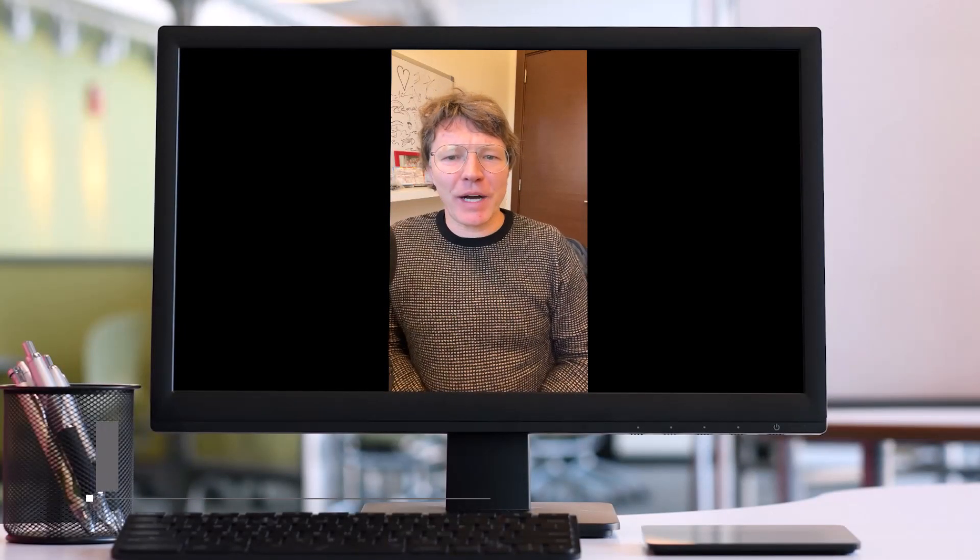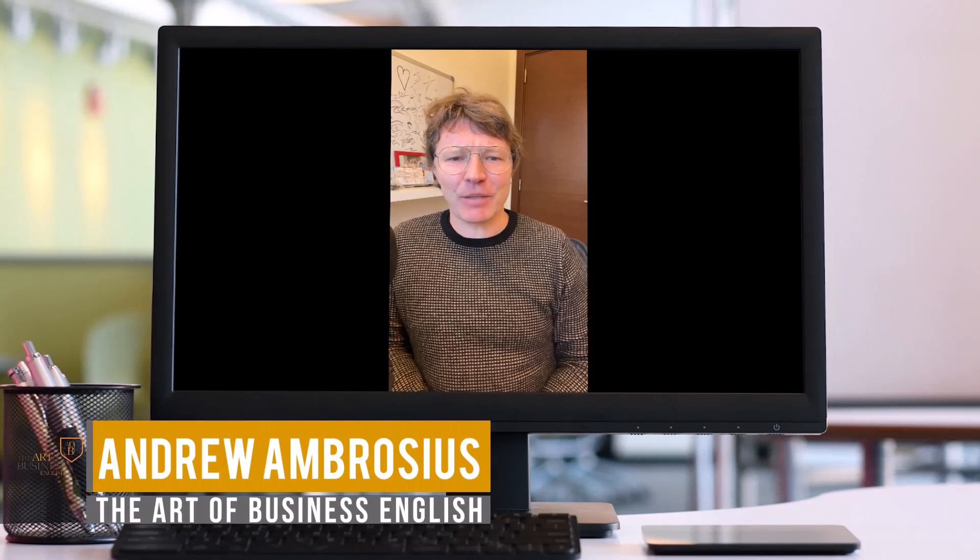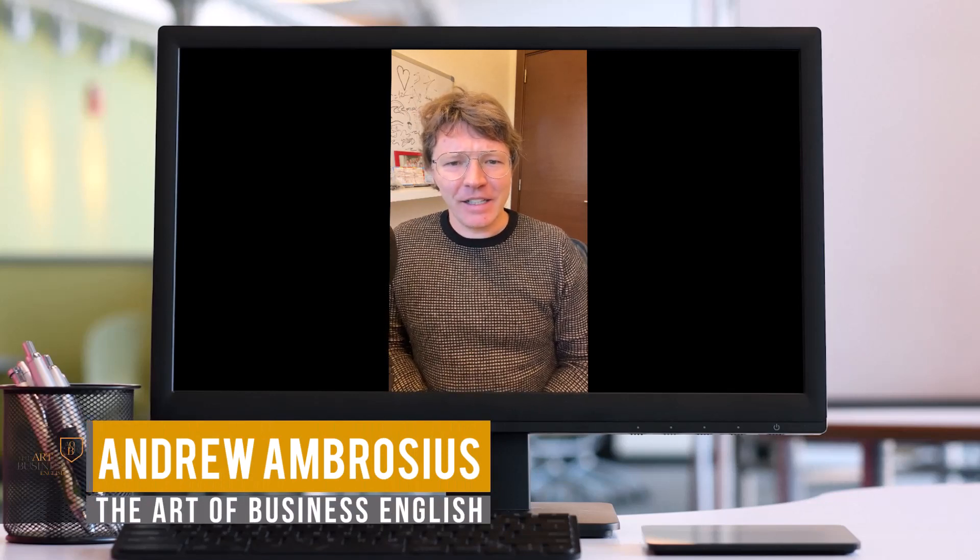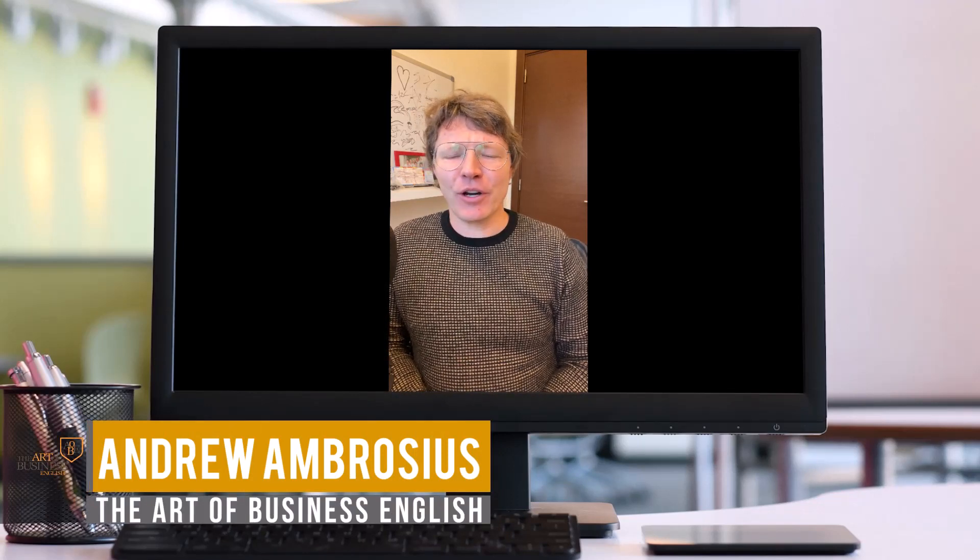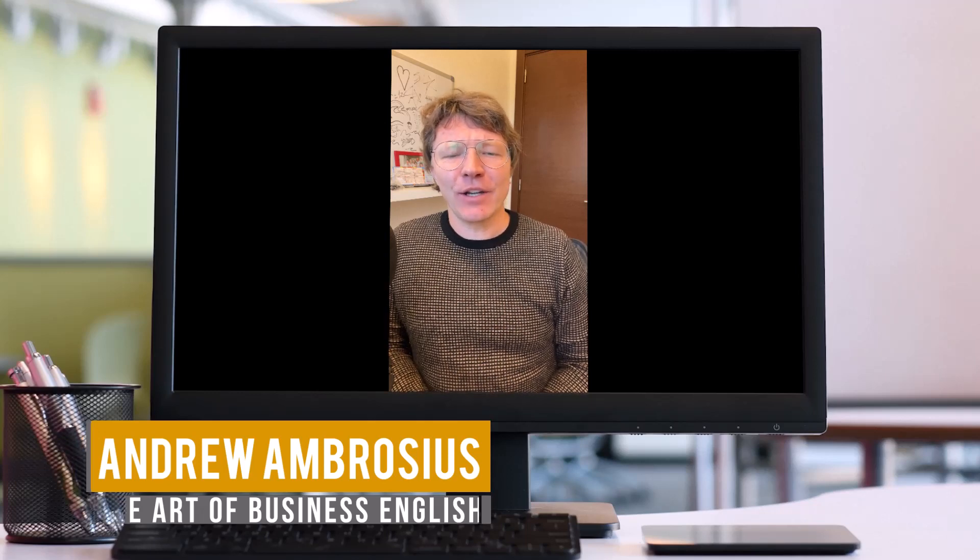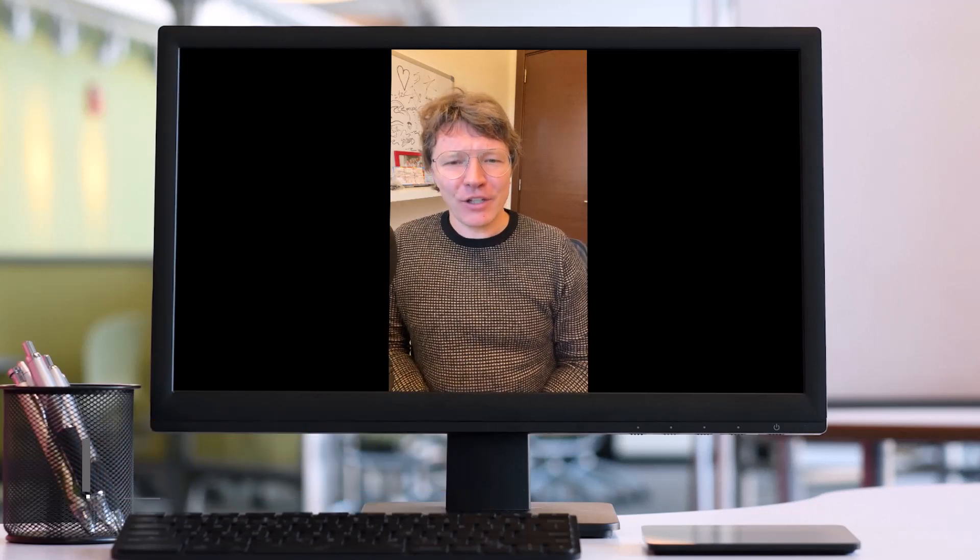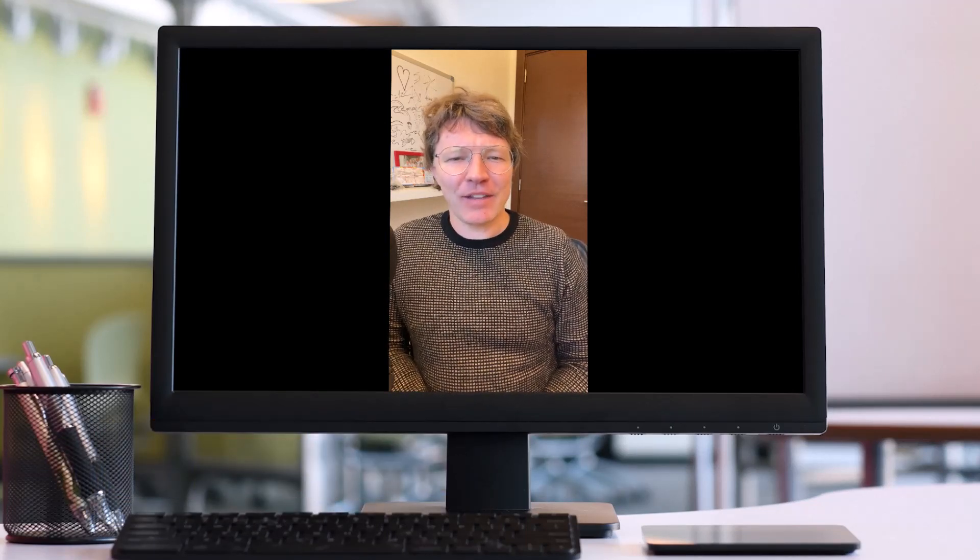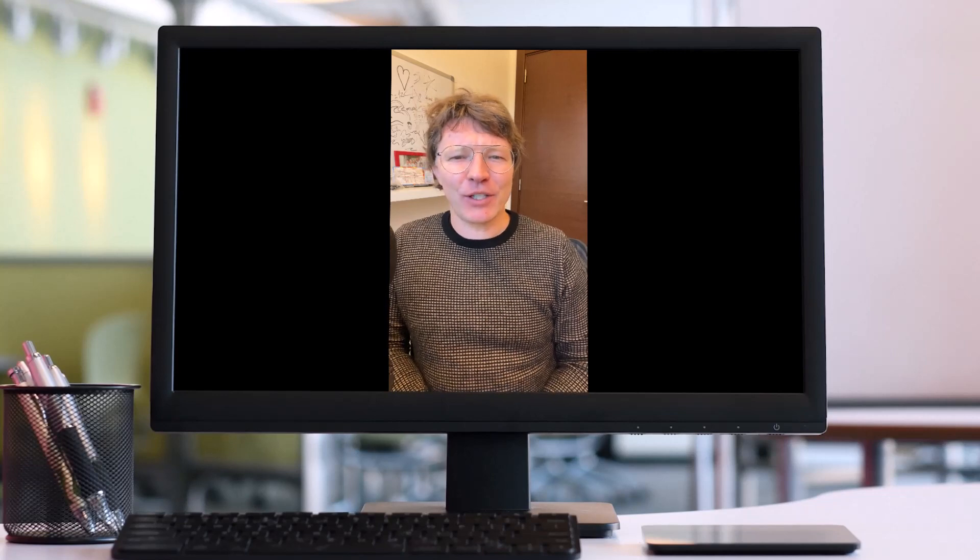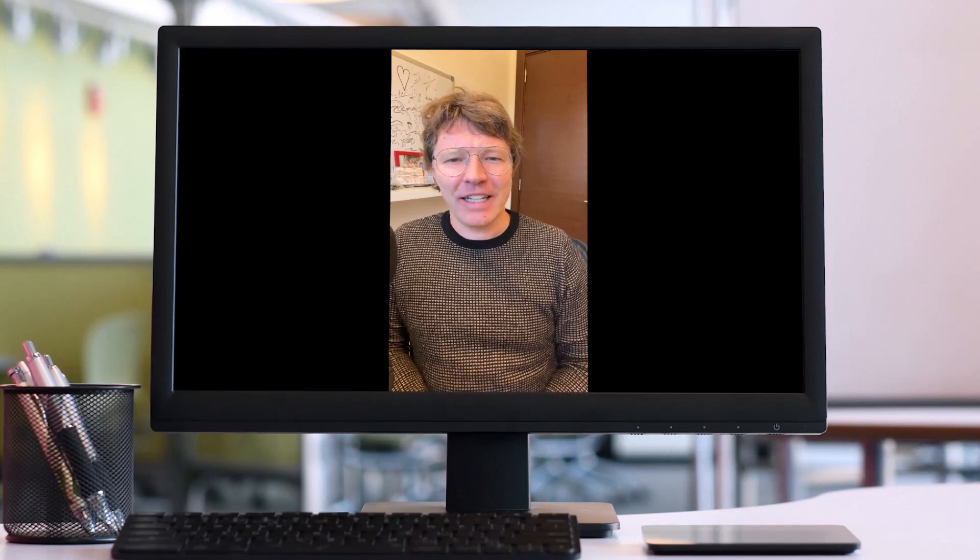Welcome back to another episode of the Art of Business English podcast. I'm Andrew, your host, and this is the podcast where we help professionals like you get the language skills that you need for doing business in English.